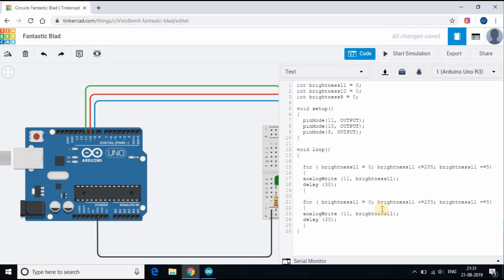Let's write the code for the rest of the LEDs and we will test in the physical connection. For the next LED I will do the reverse — rather than incrementing from 0 to 255, we will decrease from 255 to 0.